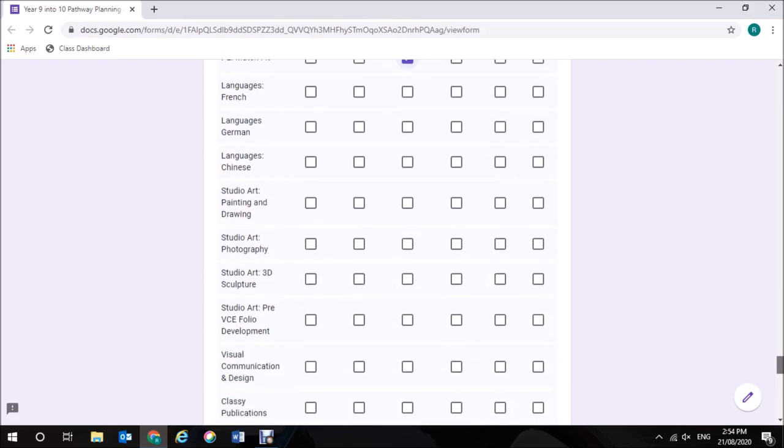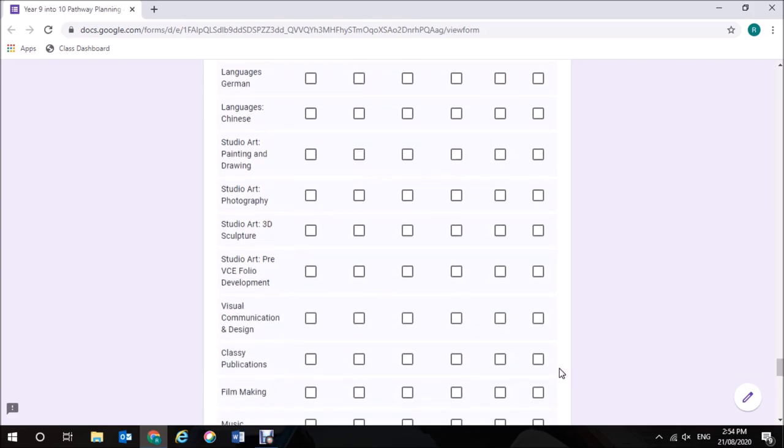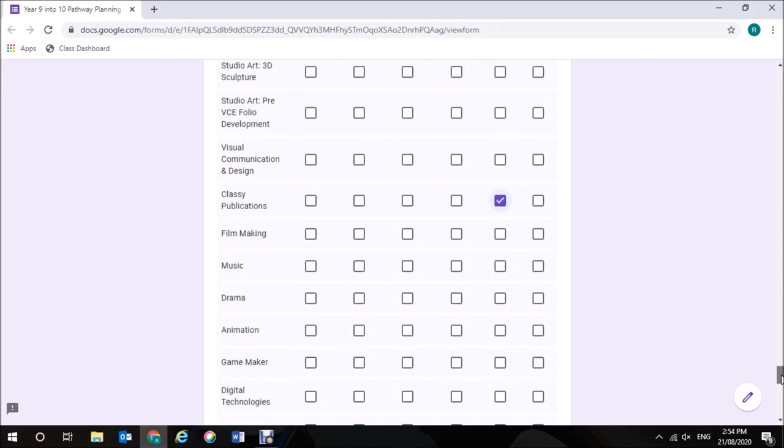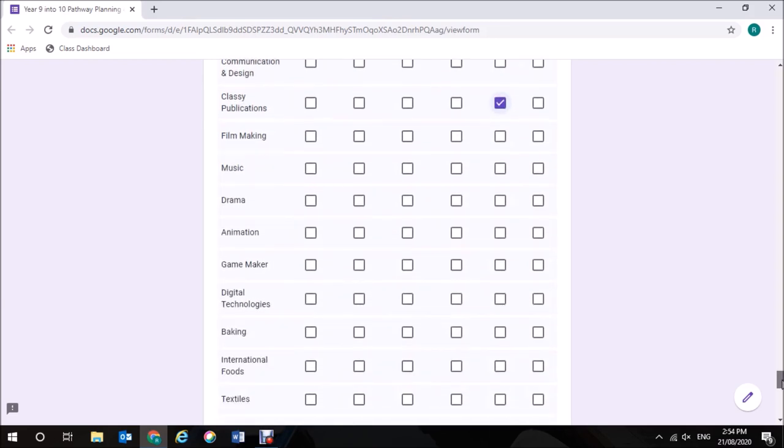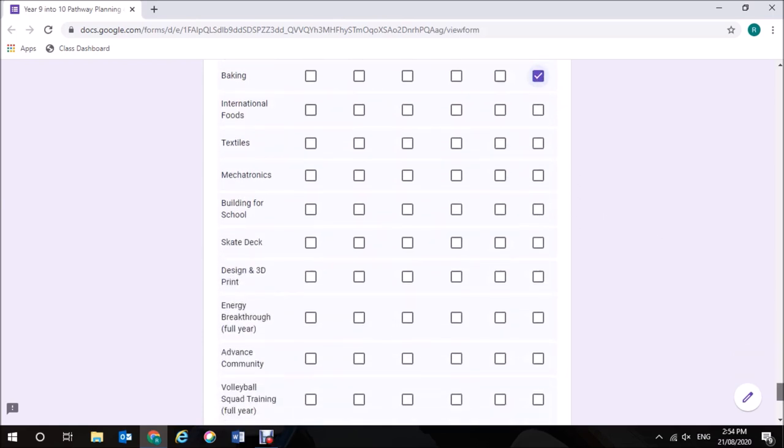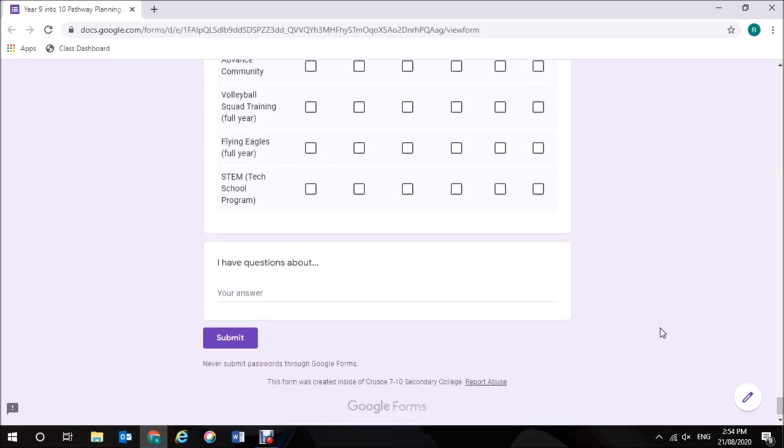But I would like to do the School Magazine, Classy Publications, if one of my other subjects doesn't run. And I might do some baking if one of my other subjects doesn't run. If you have any questions about the process, you can type your questions in here. And once you have done that, click on Submit.